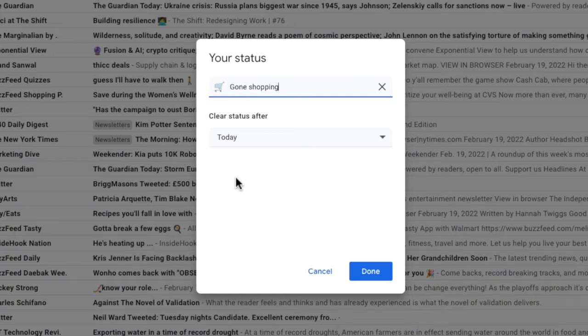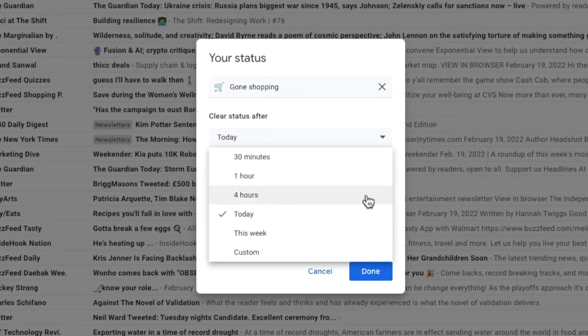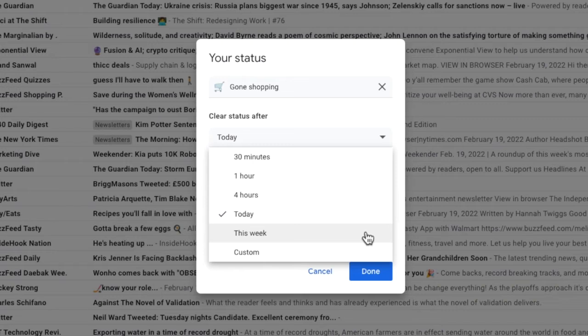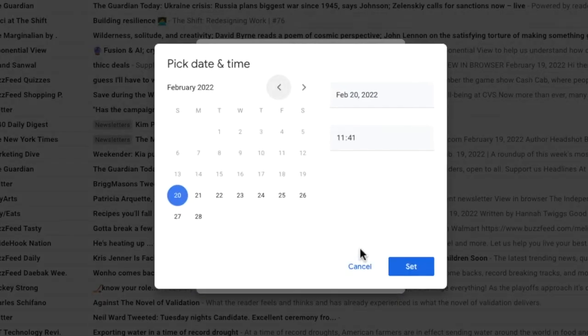Once you're happy with your custom status you're then asked to confirm the duration for that status. If I click on the drop down arrow a number of predefined options are shown or alternatively you can choose to set your own duration by clicking on the custom option and choosing a date and time when that status will end.